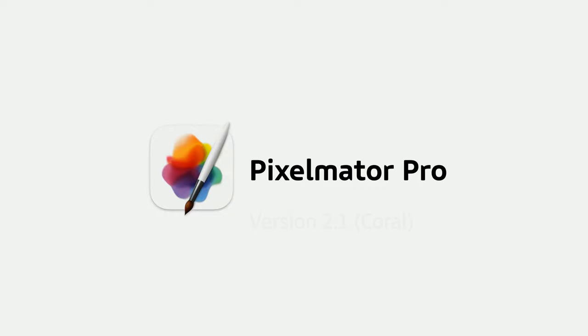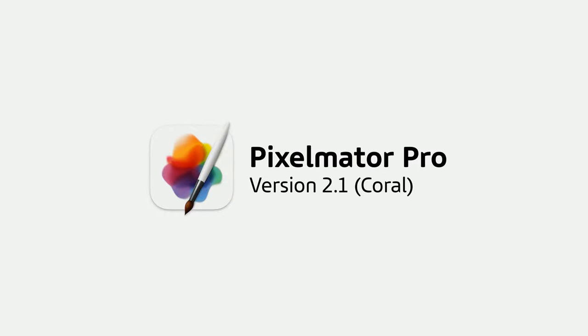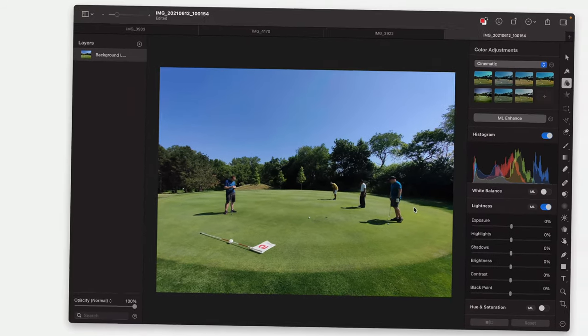Hey everyone, welcome back to Better Computer. My name is Matt and I'm going to go super quickly through some of the new features added in Pixelmator Pro 2.1 that just came out this week.